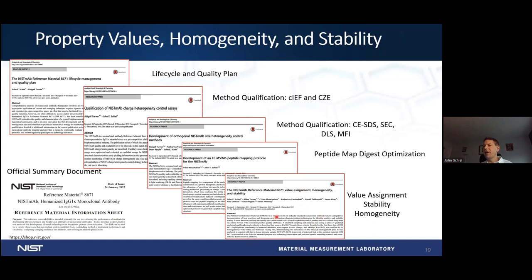The values for this assignment are available online using the reference material information sheet. Each lot of material that comes out will have its own set of assigned values. Most of these are going to be equivalent — in the last paper, we actually verified the equivalence of the first three lots. We do assign specific values based on measurements, but statistically they are the same molecule, as expected, because of the homogenization we did as part of the life cycle plan.